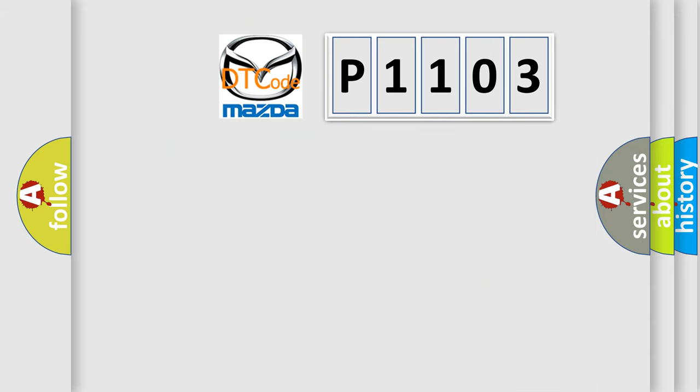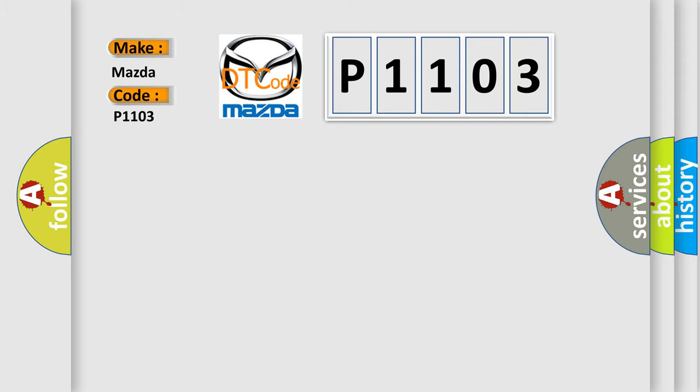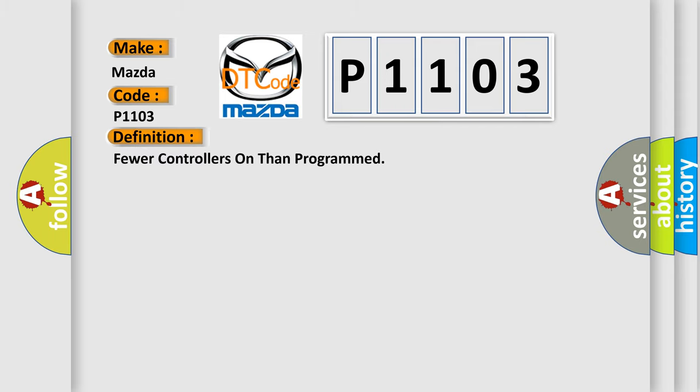So, what does the diagnostic trouble code P1103 interpret specifically for Mazda car manufacturers? The basic definition is: Fewer controllers on than programmed.